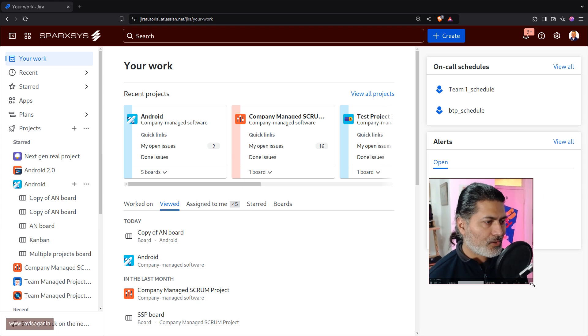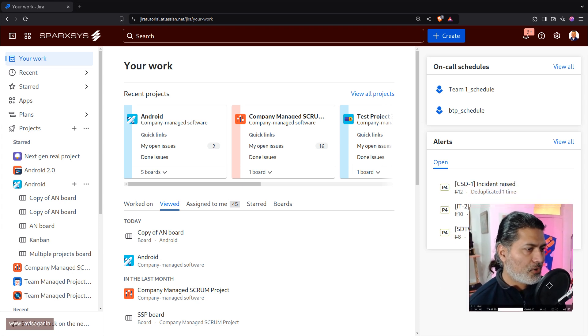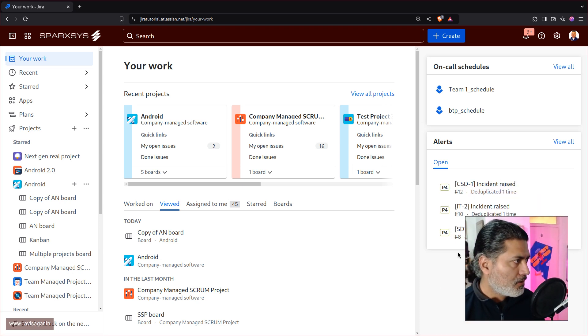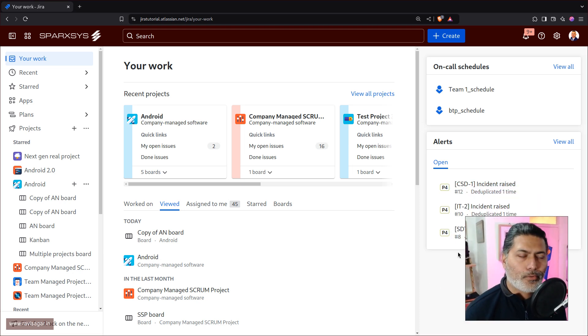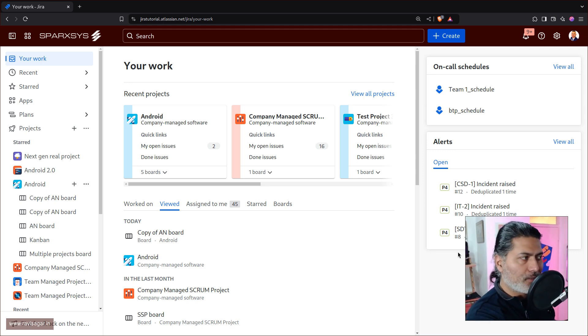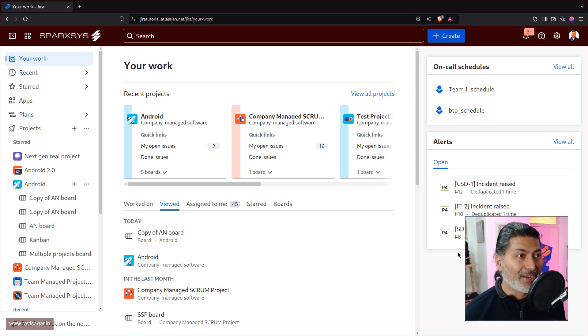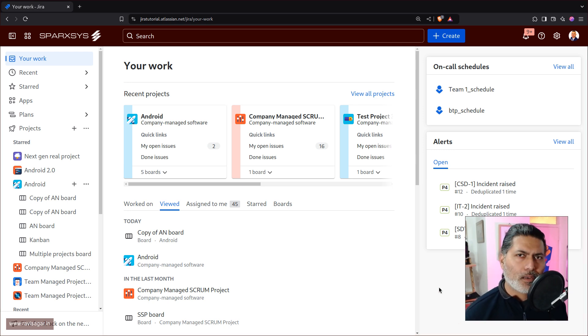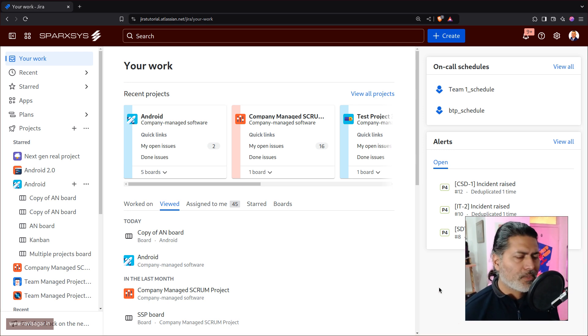Hello everyone! So today I was trying to do something on my Jira instance, my test Jira instance, and I noticed this new interface. Now Atlassian announced this I think sometime last year, I think it was in October, November. It has been a while.